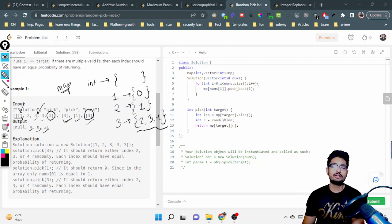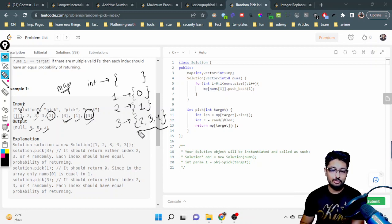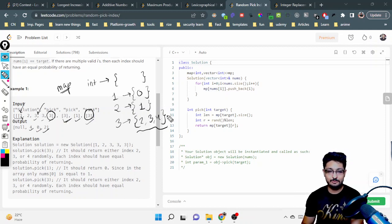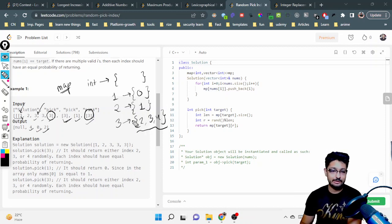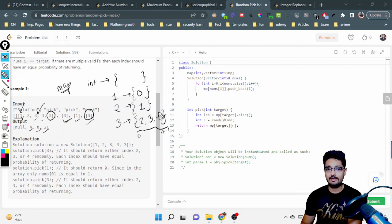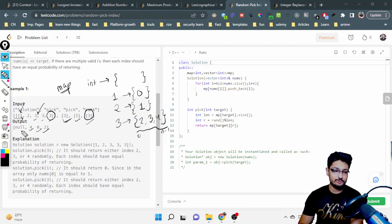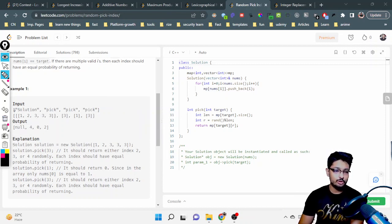Now, to choose randomly among these indices, you use the rand() function from C++ to generate a random number, then take mod with the length of the vector. This restricts the random number to the range zero to n-1, where n is the length of the vector. Whatever index you choose, you output that particular index. That's the complete logic for this problem.